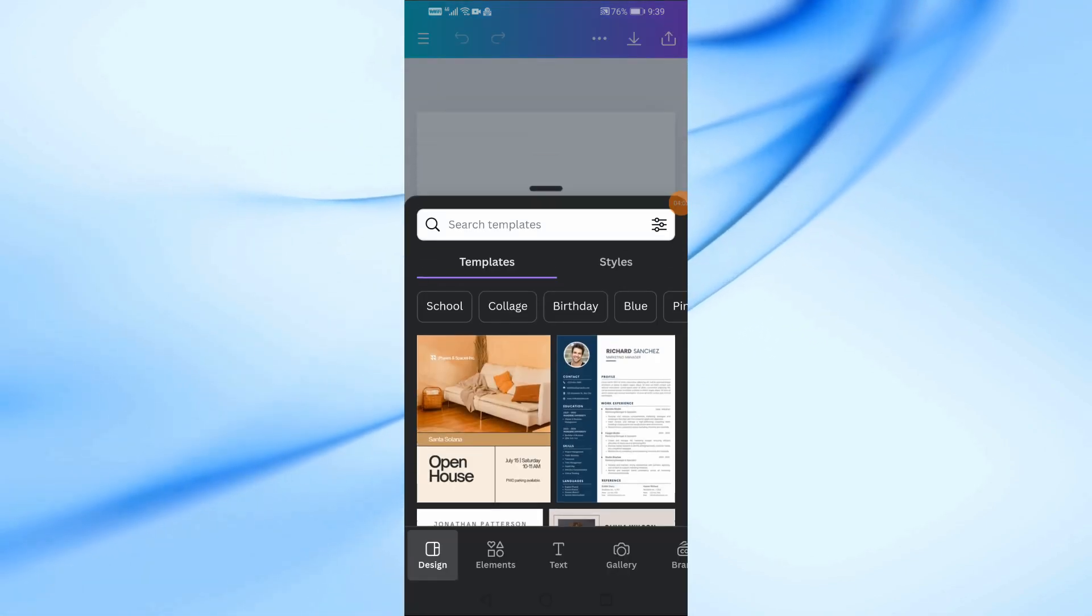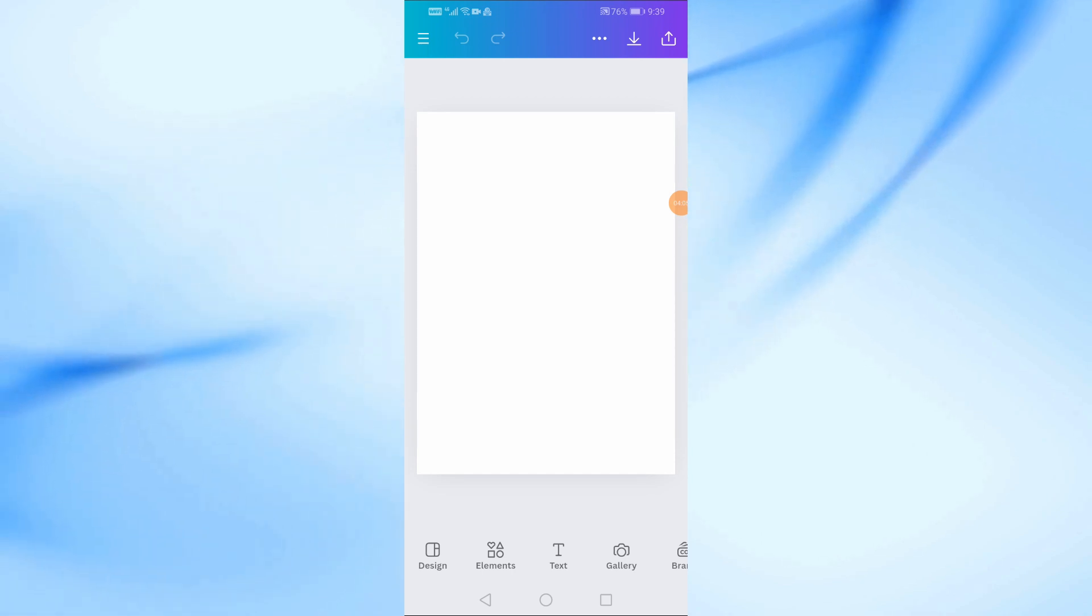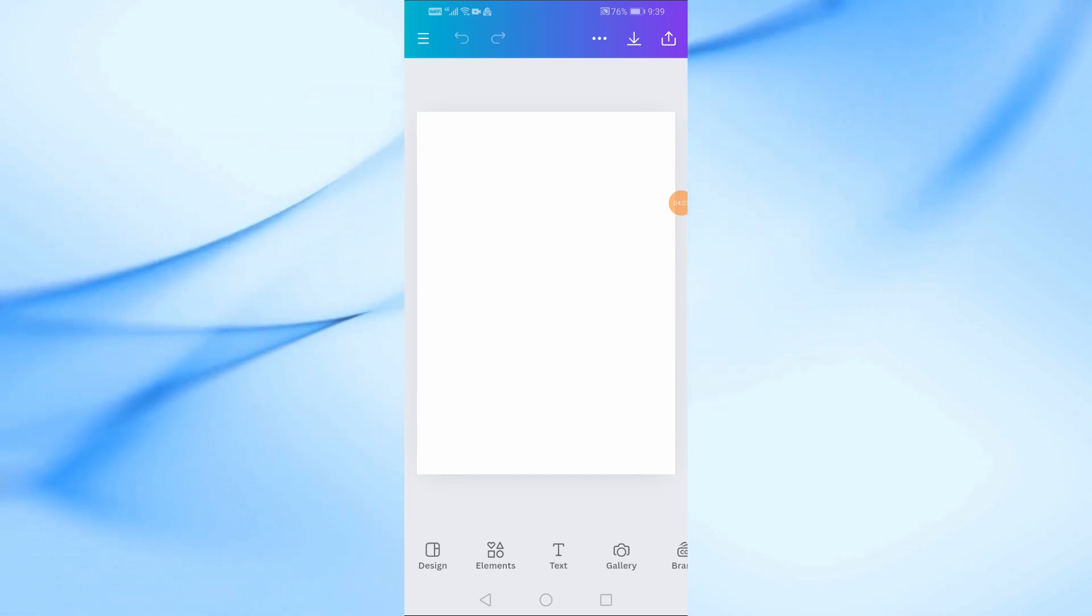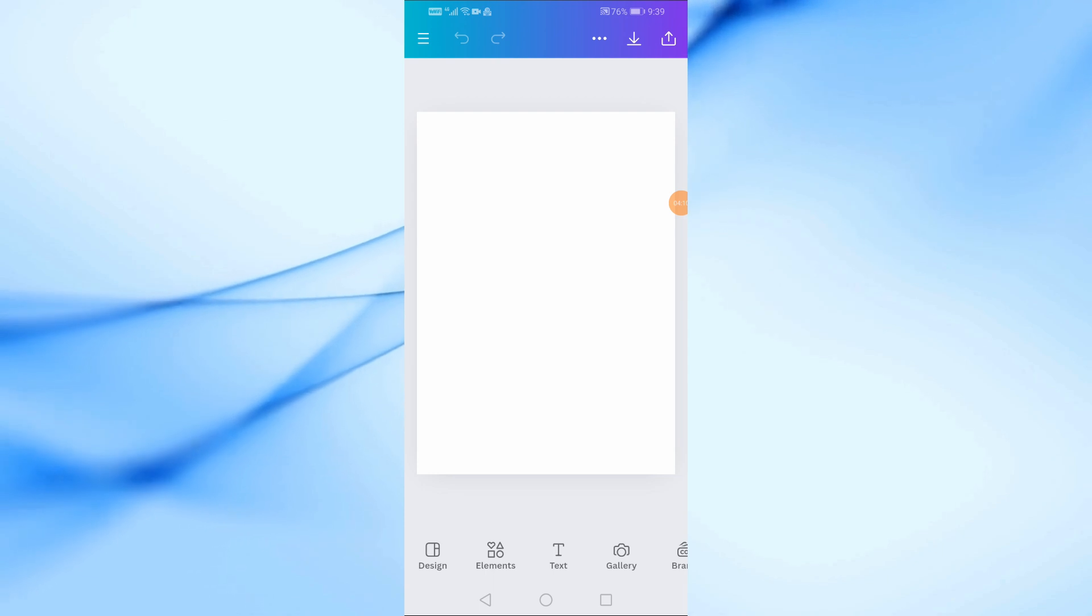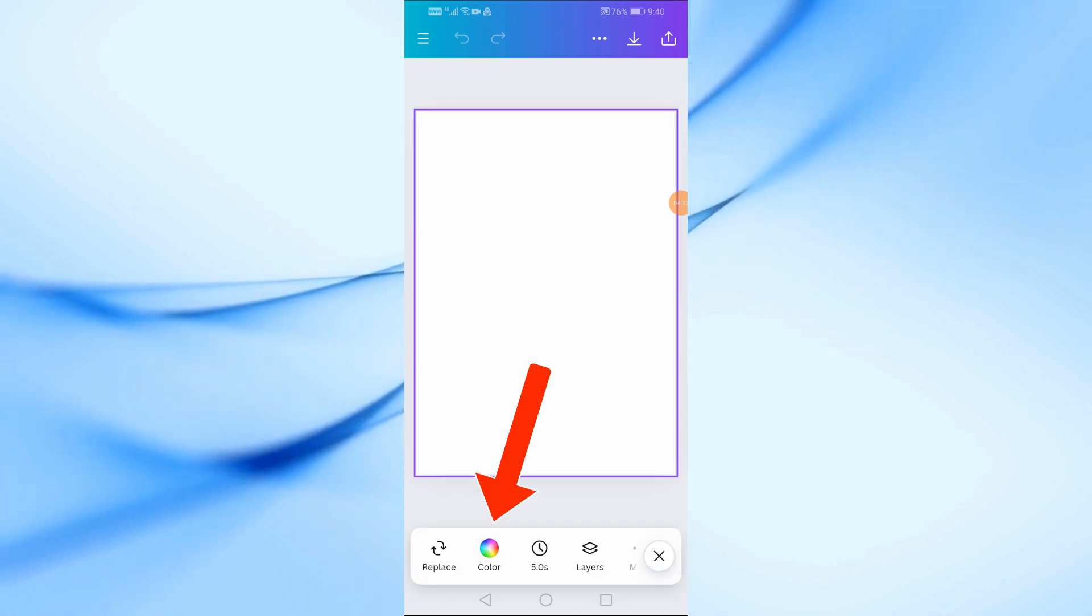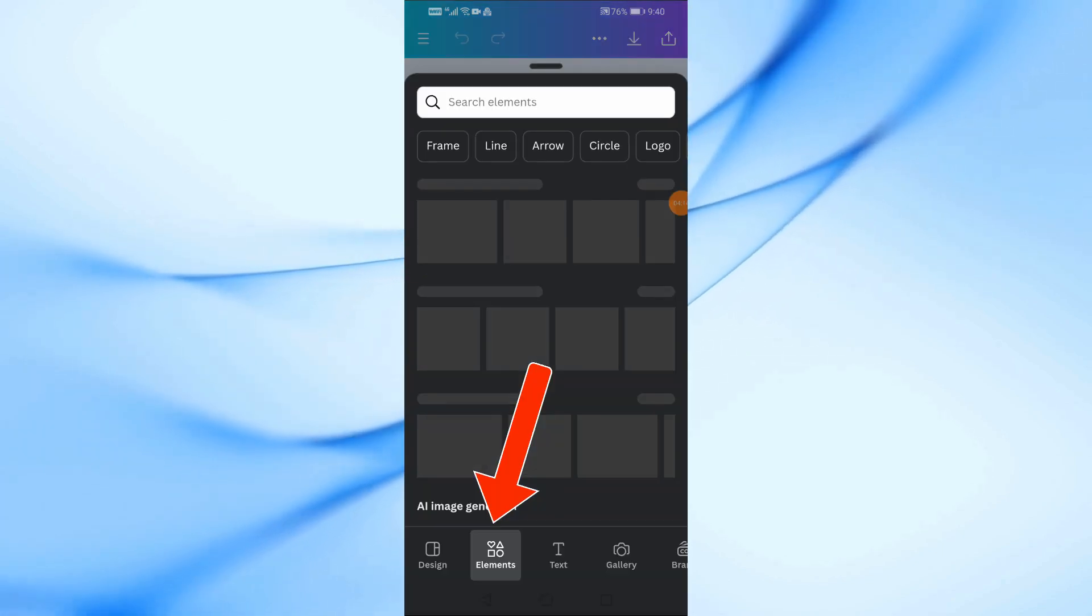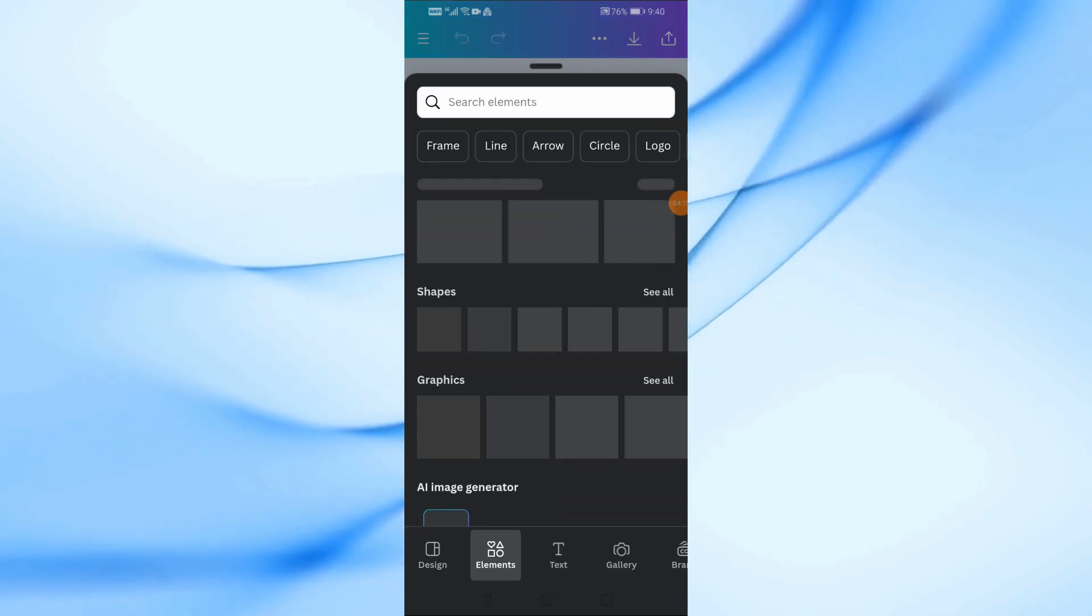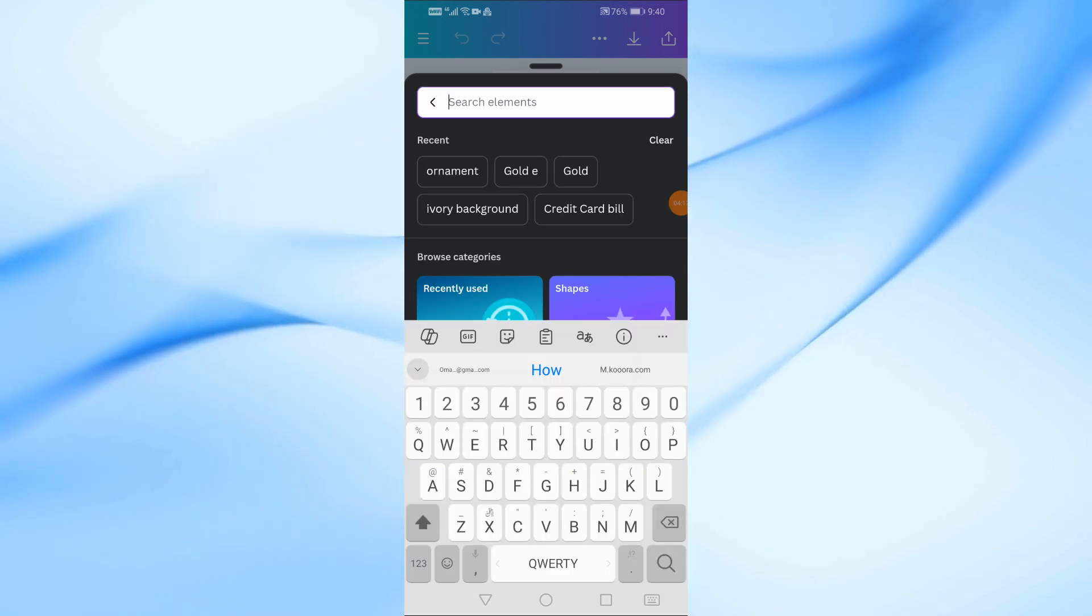To set the background color, tap on the blank canvas, then tap the color icon, and choose your desired color. Or you can add background from element section. Here I will add ivory background.